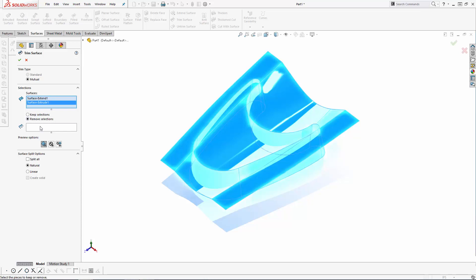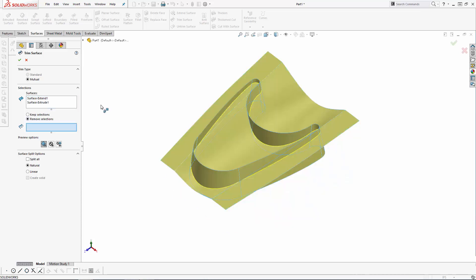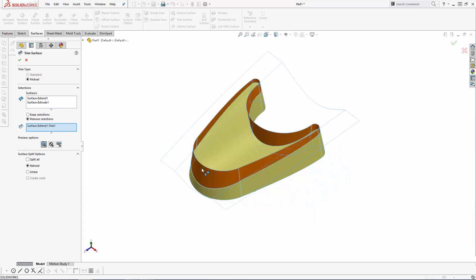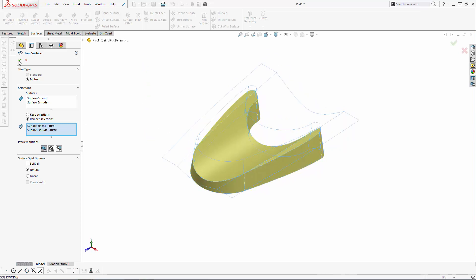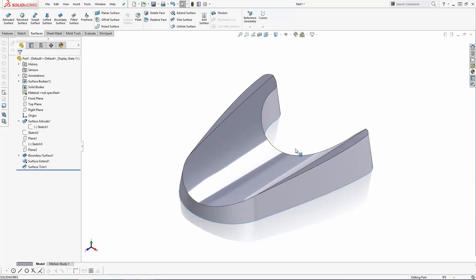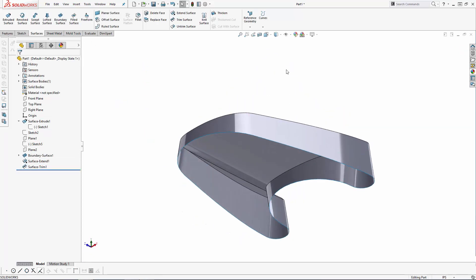And as you can see, when you hover over sections of each surface, it highlights the area in orange that will be removed. So we'll just remove these two chunks here. Click OK, and as you can see, this operation not only trims the surfaces, but it merges the trim surfaces together.